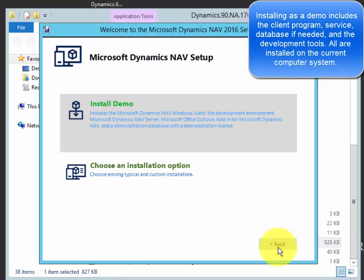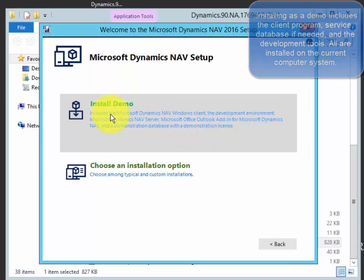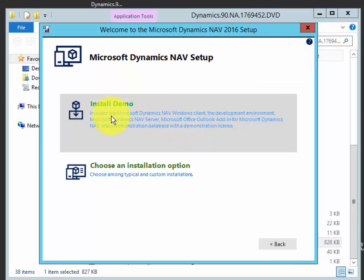Then we'll just click through. We recommend that you install this as a demo.